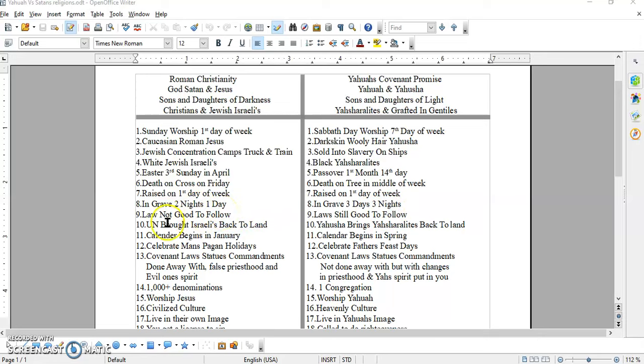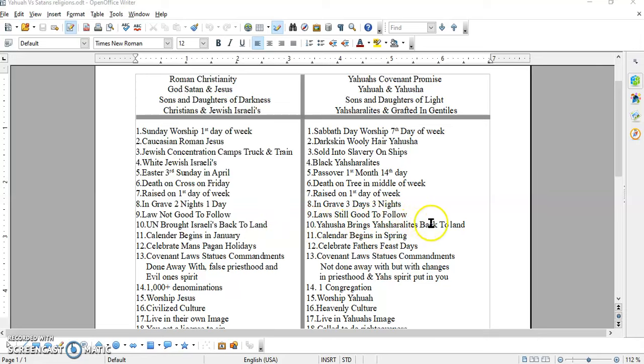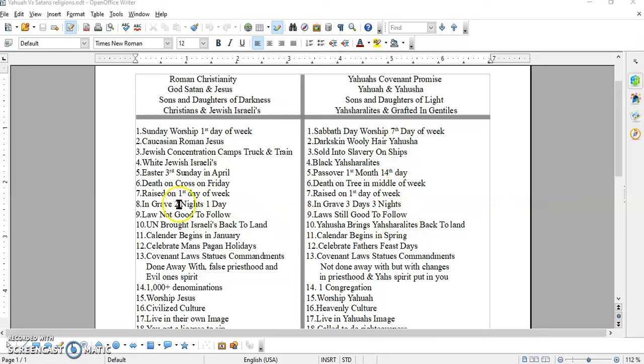Number ten. The UN brought the Israelis back to the land through some Balfour Declaration. But in the scriptures it says Yahusha brings Yahushalites back to the land. What's going on right there, brothers and sisters? This is what's all written in scripture. All this ain't. Except for... Where is that? Right here. Number seven.